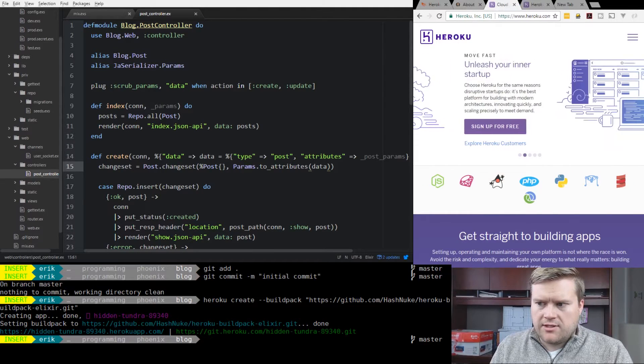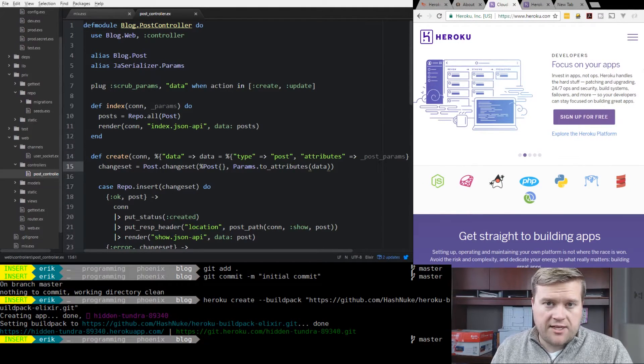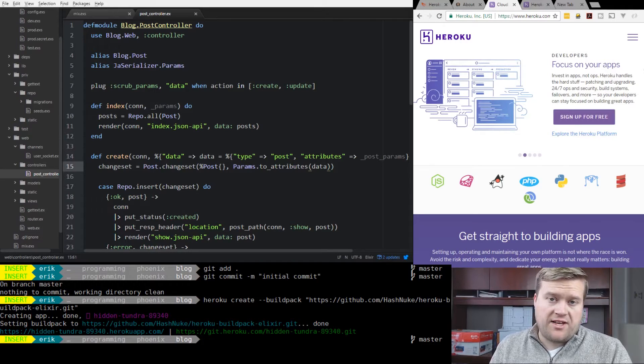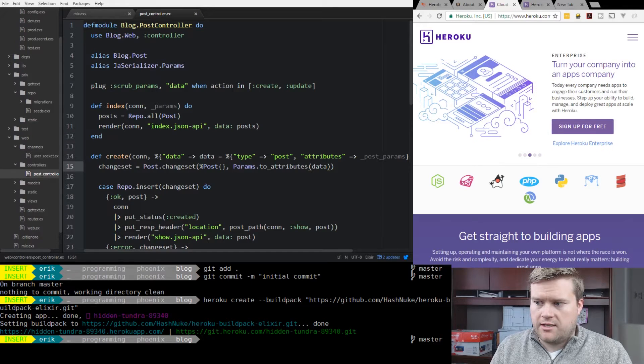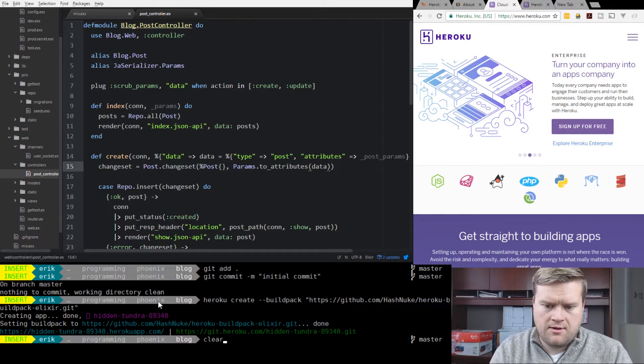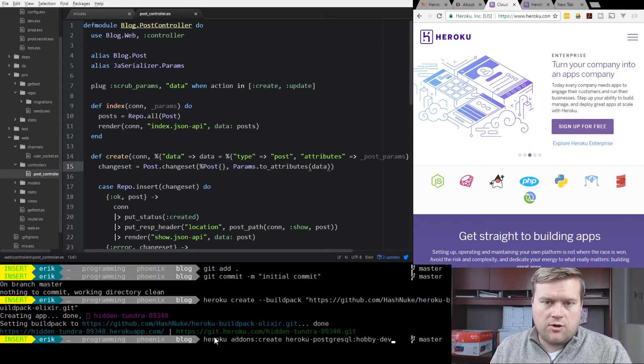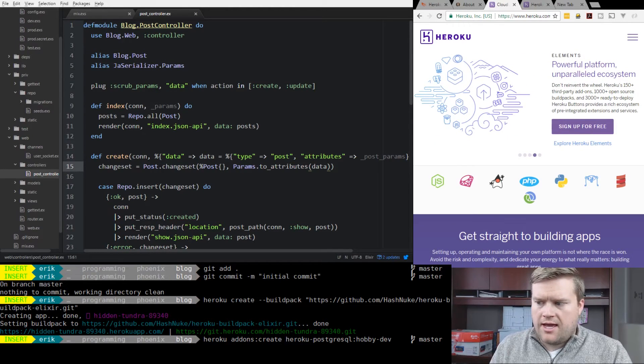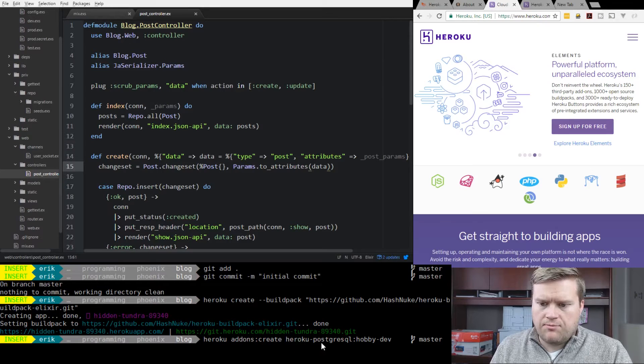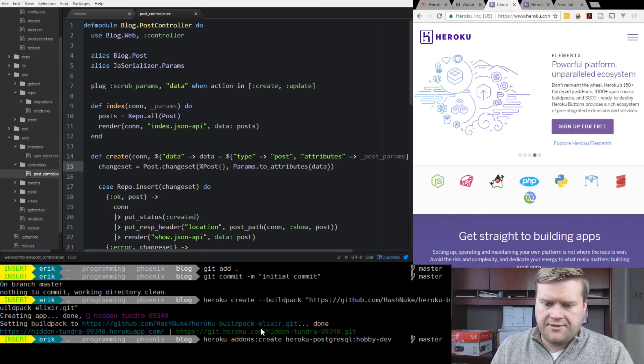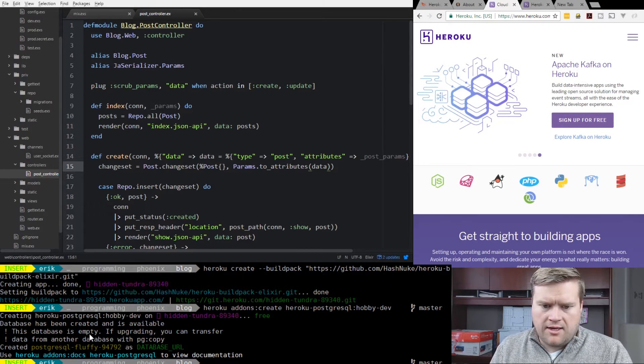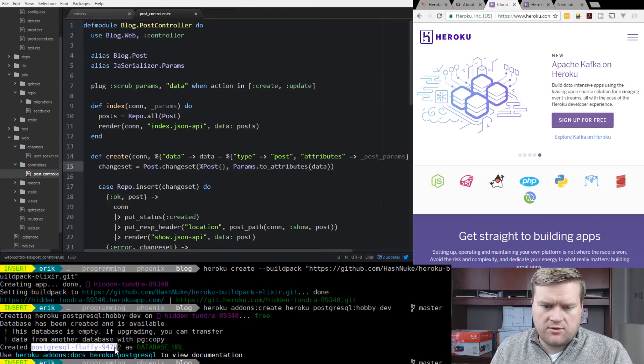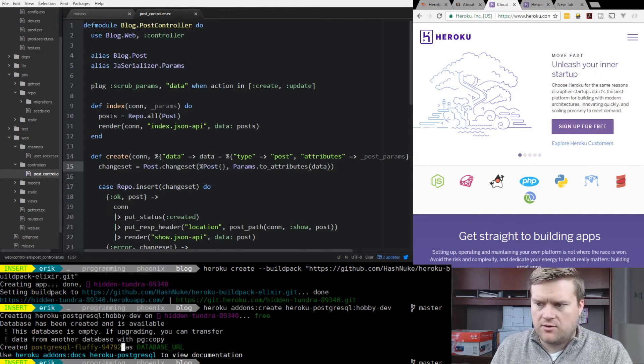The next thing we want to do is we're going to use an addon. By convention, by default Phoenix uses Postgres, so we're going to use that. We need to run this command. This is Heroku addons create Heroku postgres sql hobby dev. Since this database is empty, if you upgrade you can transfer. It went ahead and created the postgres sql database as the database URL, which is great.